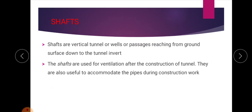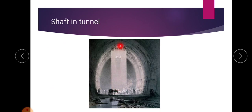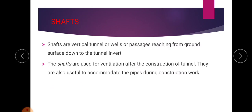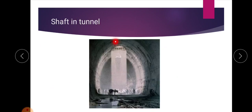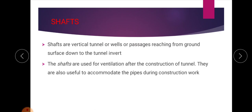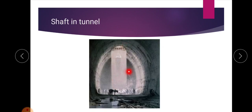The next term is shaft. A shaft is a vertical tunnel, well, or passage reaching from the ground surface down to the tunnel interior. This shaft is used for ventilation after the construction of the tunnel. It is also useful to accommodate pipes during construction work.